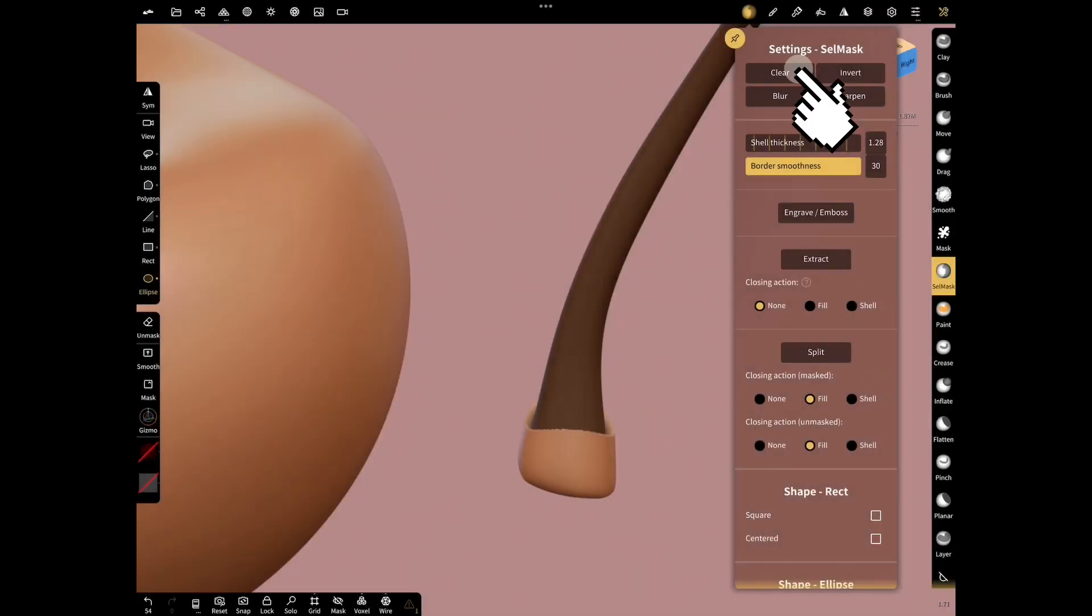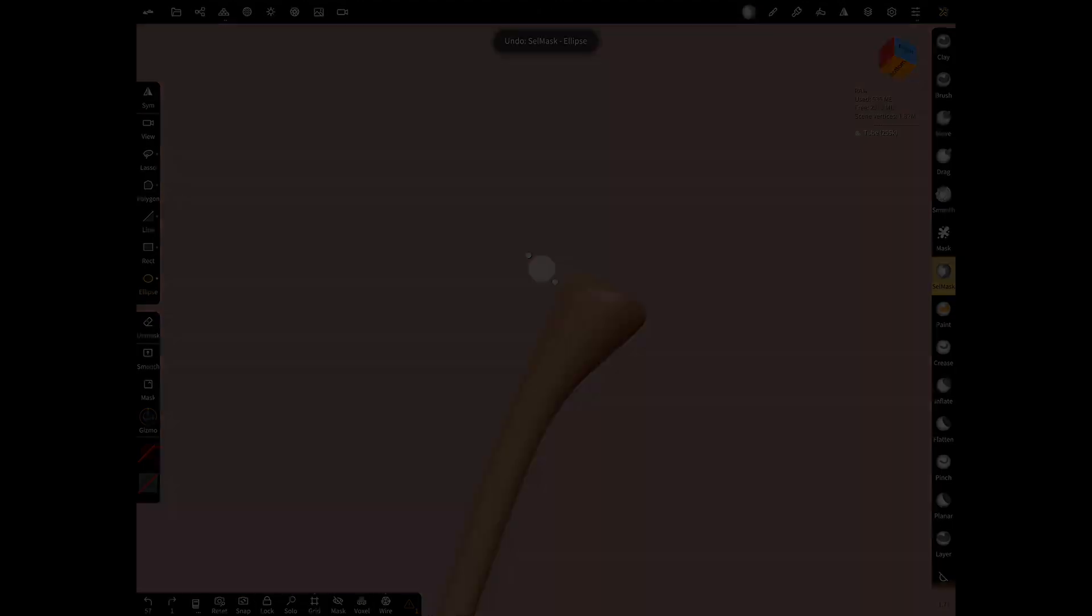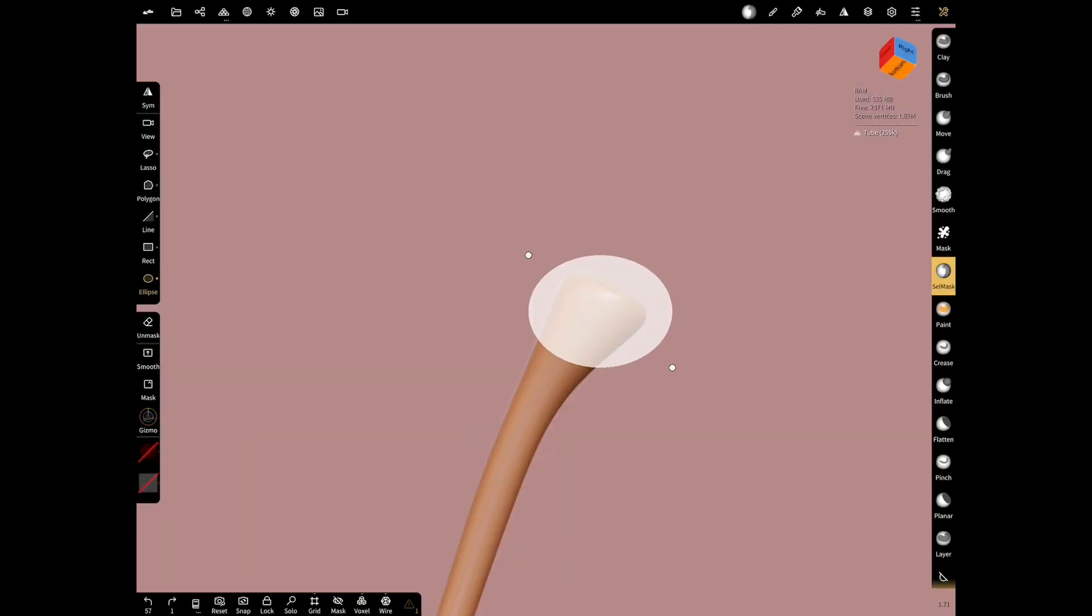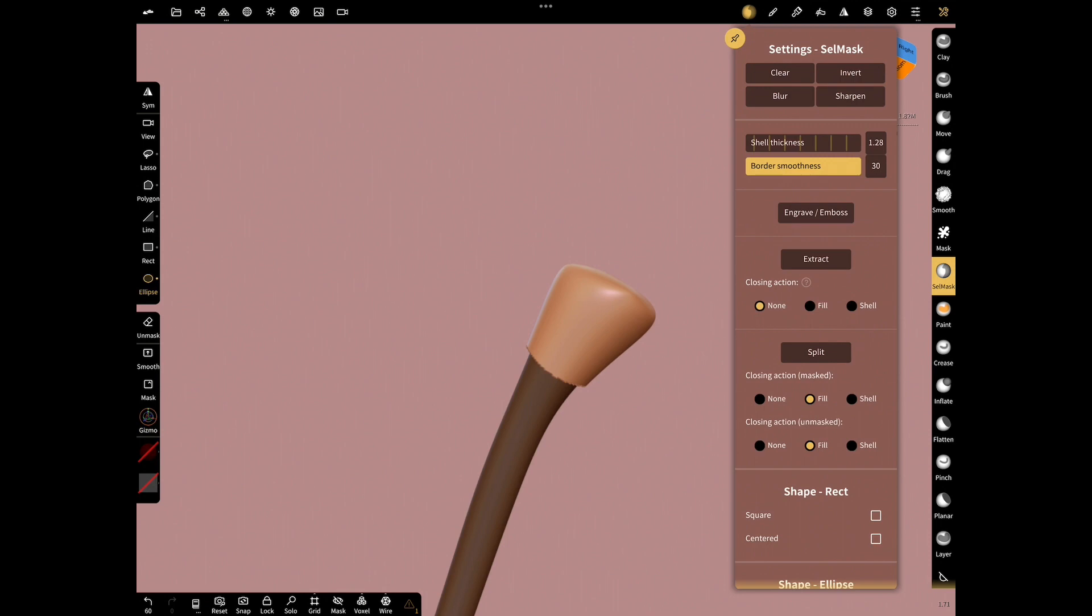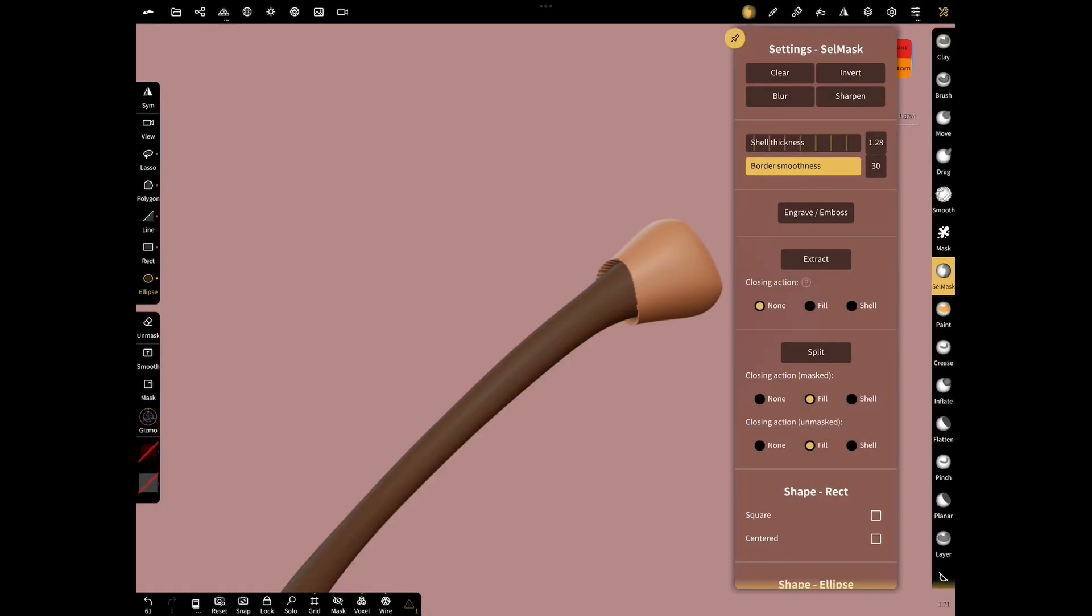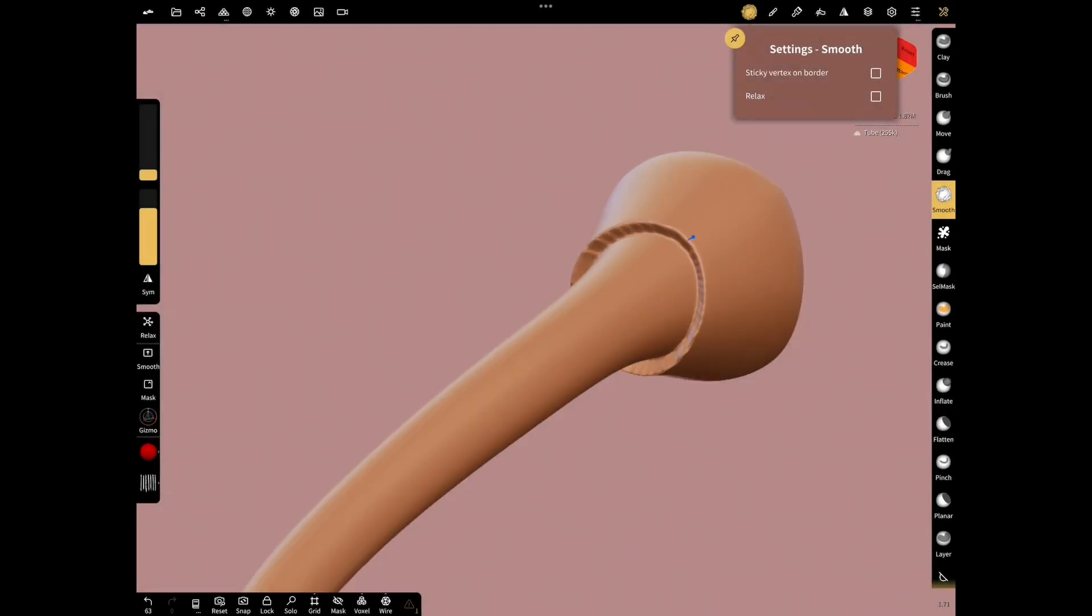Clear mask. Now let's do the same mask to the other end. Smooth the masked parts with smooth tool.